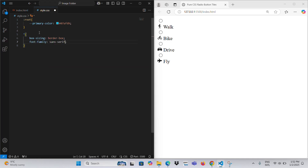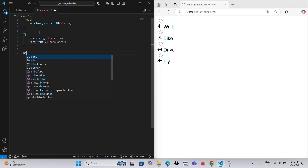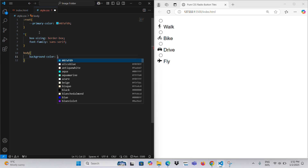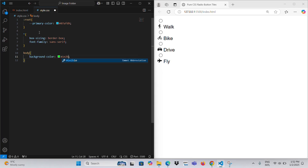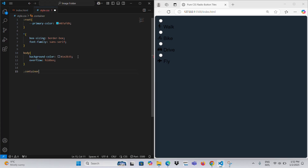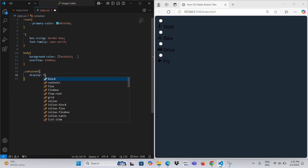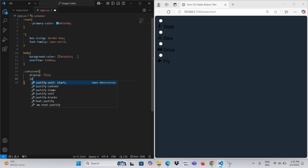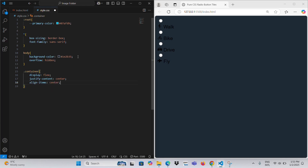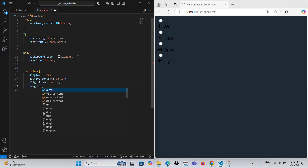This CSS code styles a group of radio buttons with a modern and visually appealing design. Global settings include applying the box-sizing border-box property to all elements to ensure consistent sizing, and a sans-serif font for the text. The container class creates a flexbox container that centers its content both vertically and horizontally within the viewport, with a height of 100% of the view height.